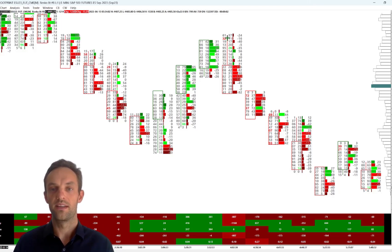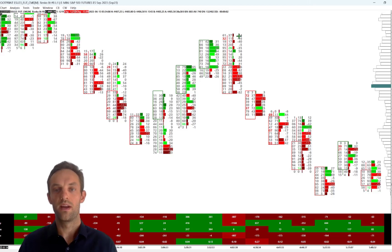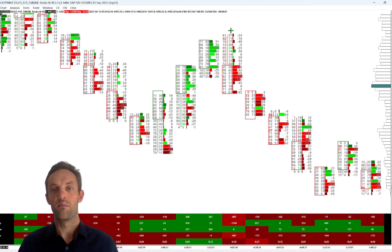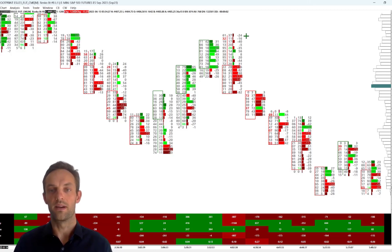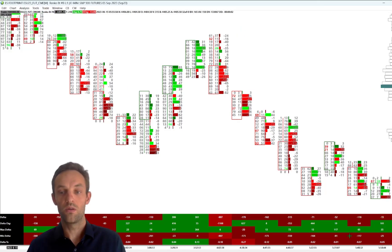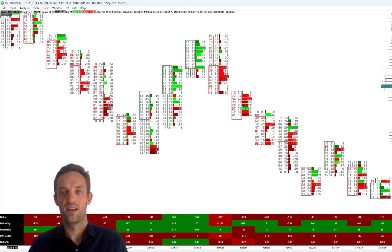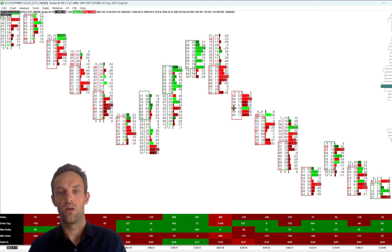What you can also see in the footprint is the data — the transacted volume at every price level. For example, 61 sell contracts got transacted at one price level, and 37 buy contracts got transacted at that same level. The difference between those two is minus 24. Below that is a simple spreadsheet showing the overall delta for each candle — accumulating all the sell side and buy side transactions. The delta for this candle is negative.